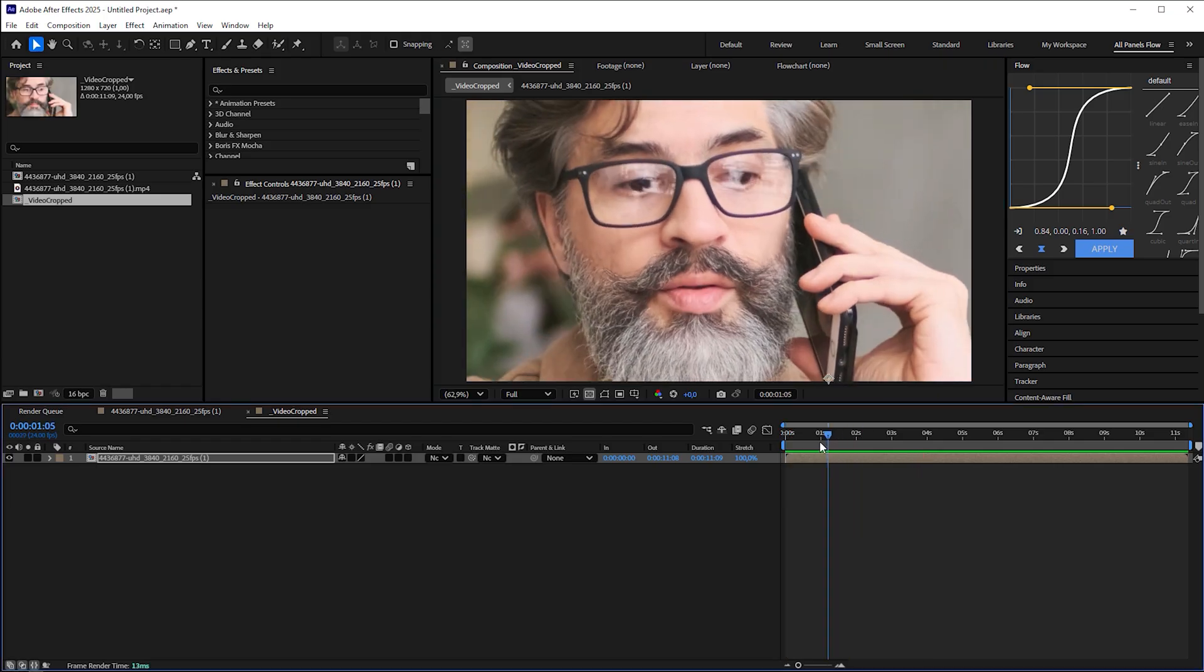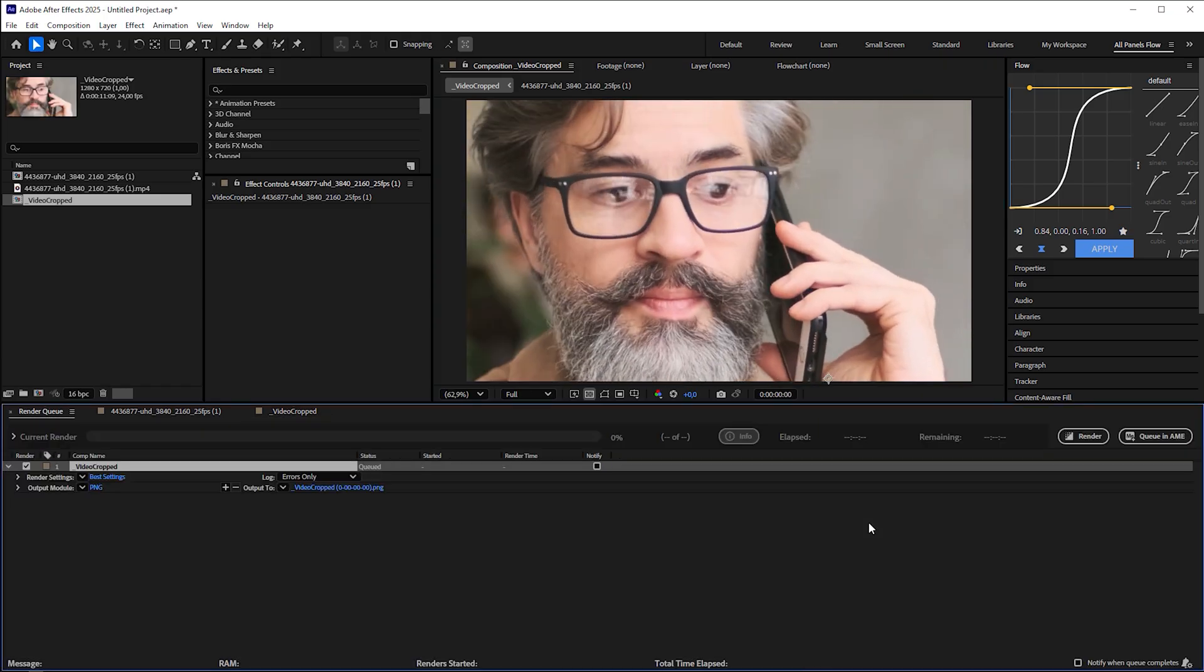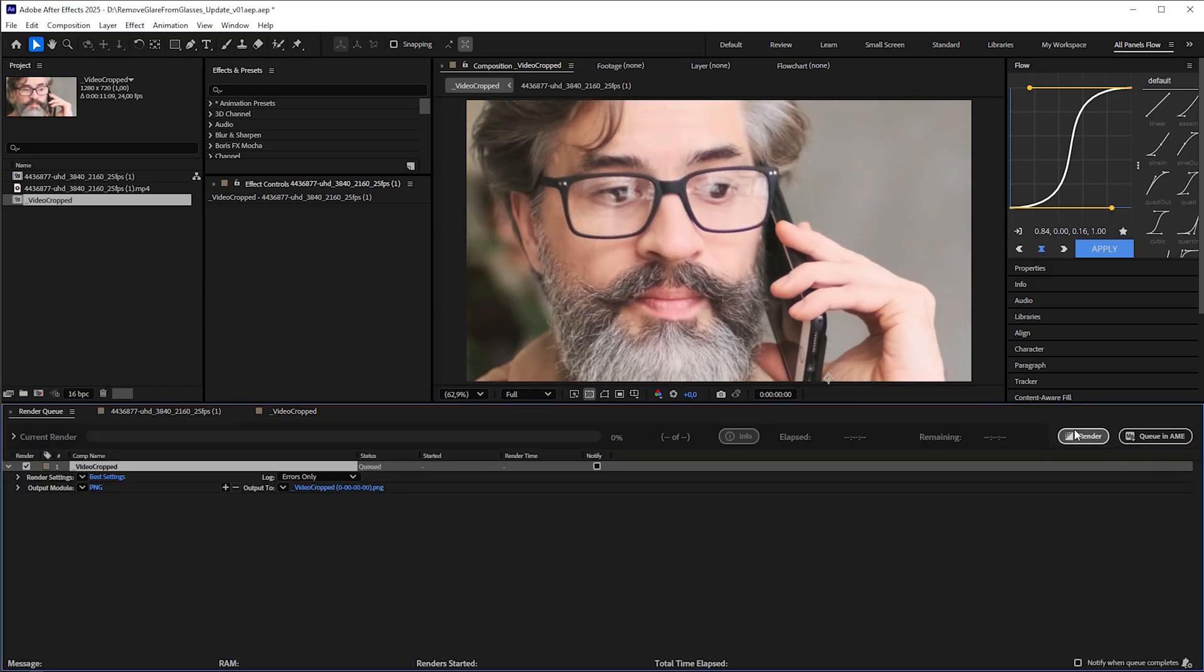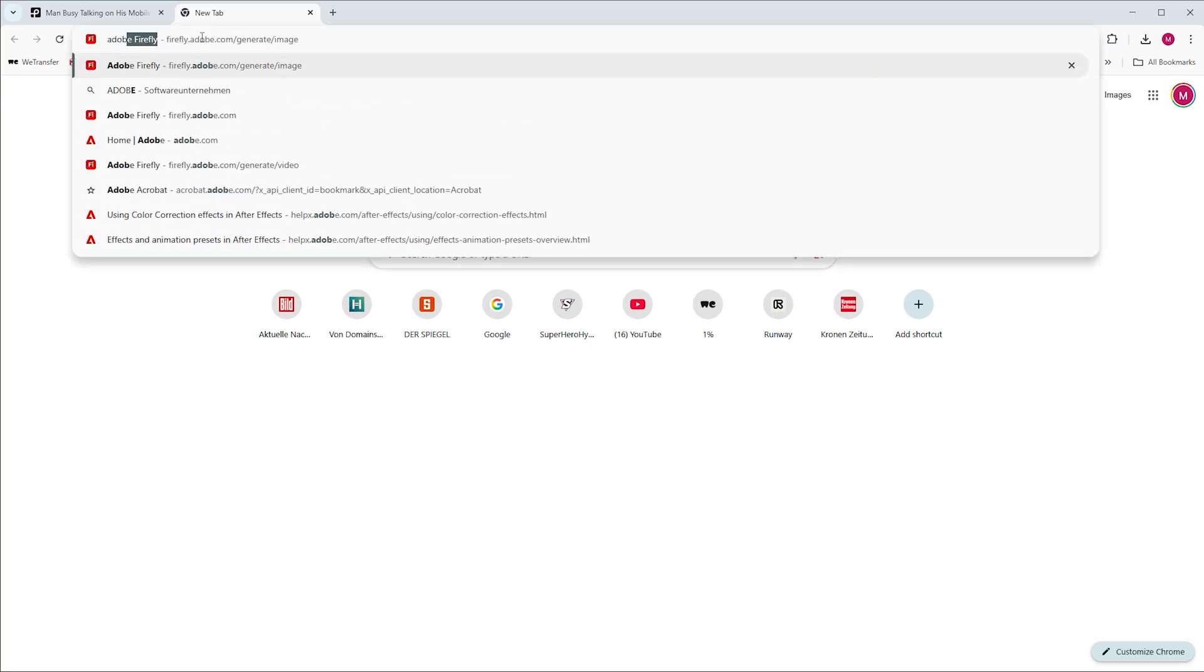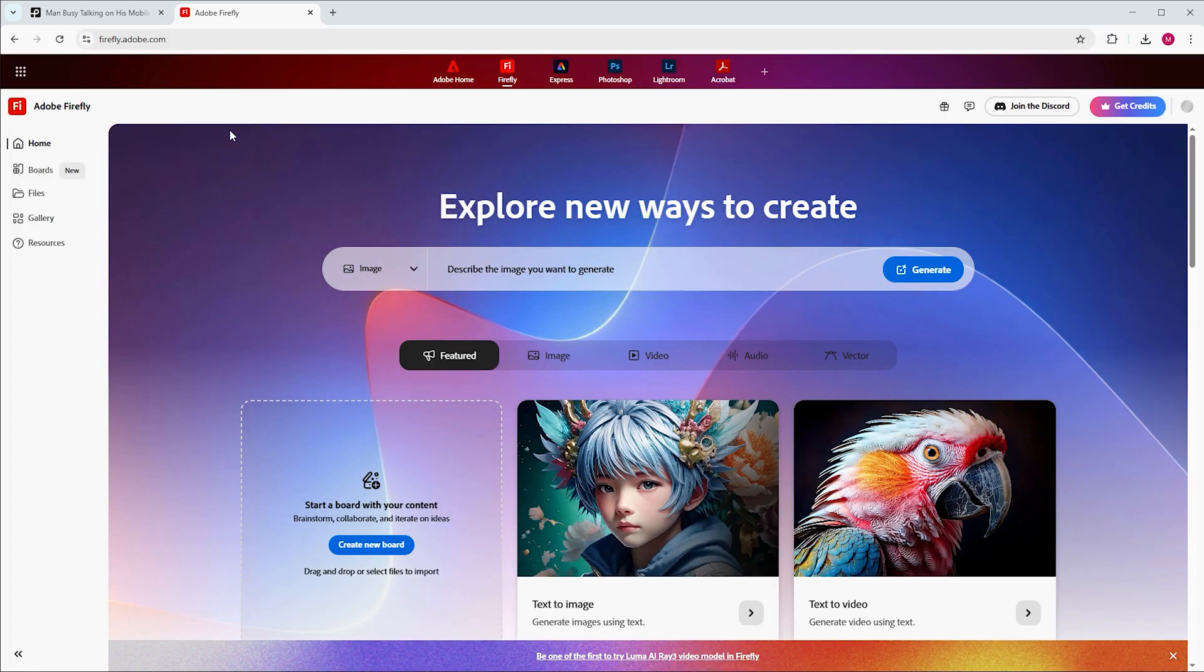Now export frame zero as a still image. As an After Effects user, there is a high chance that you're a Creative Cloud Pro subscriber already. Therefore, you have access to Firefly with enough credits included.